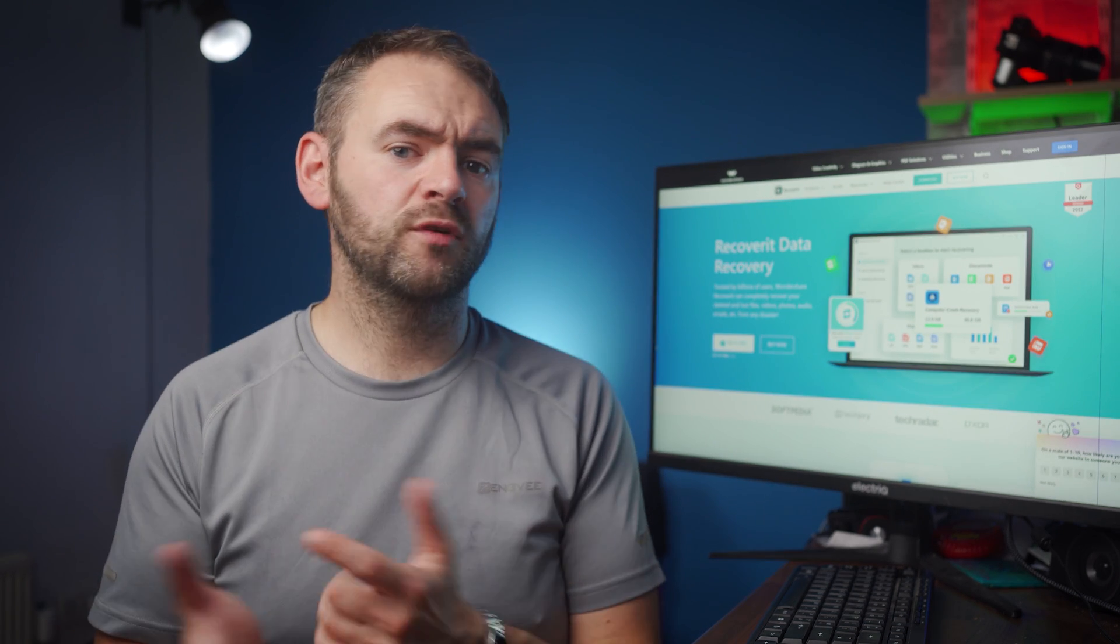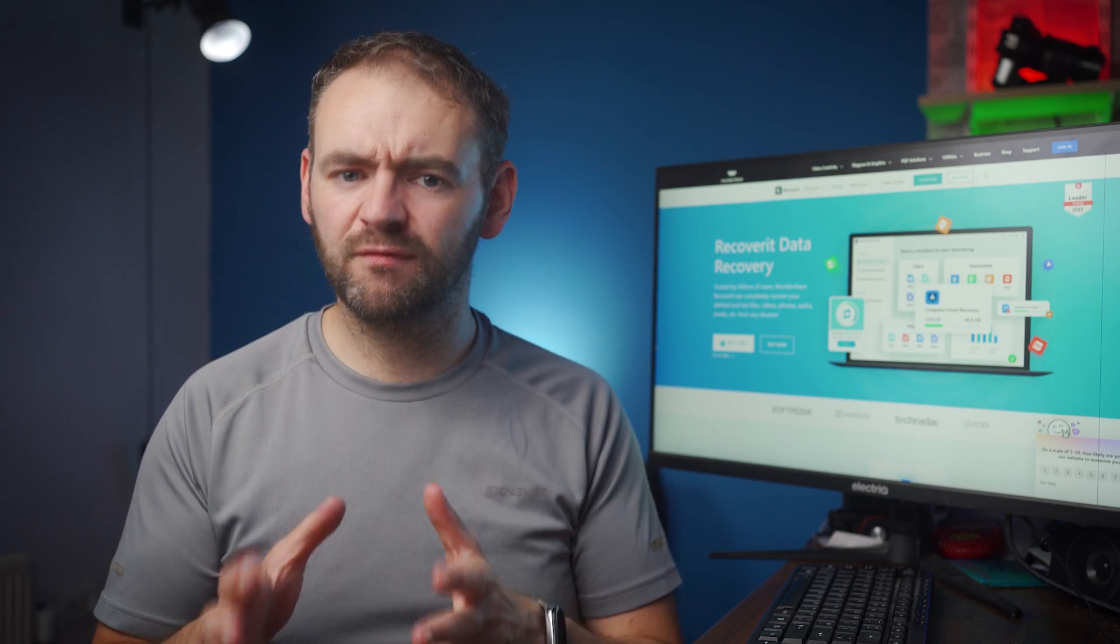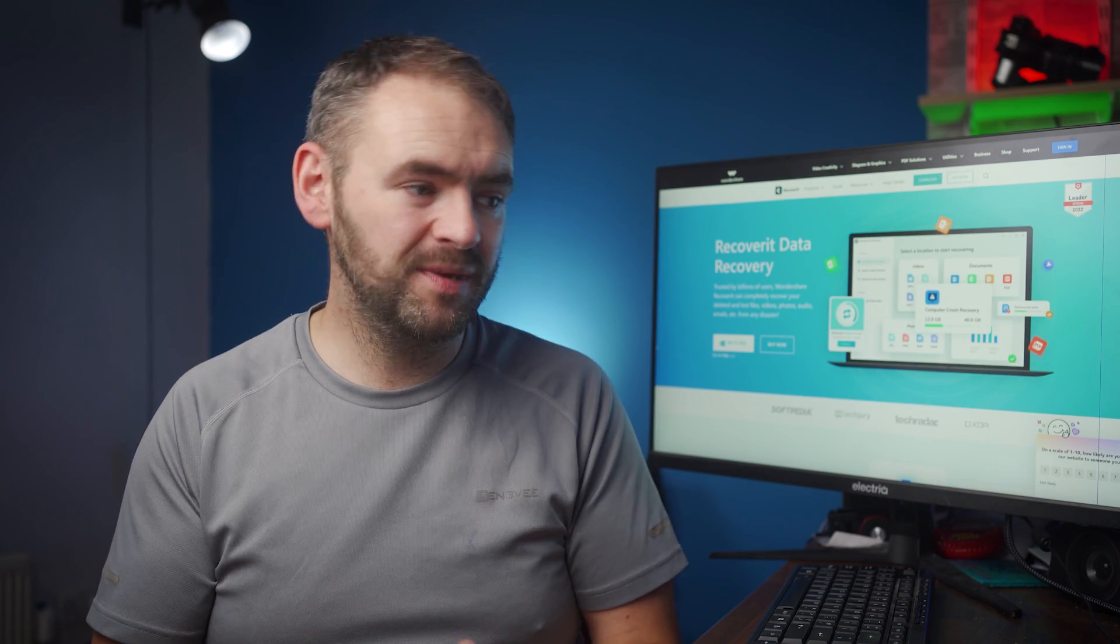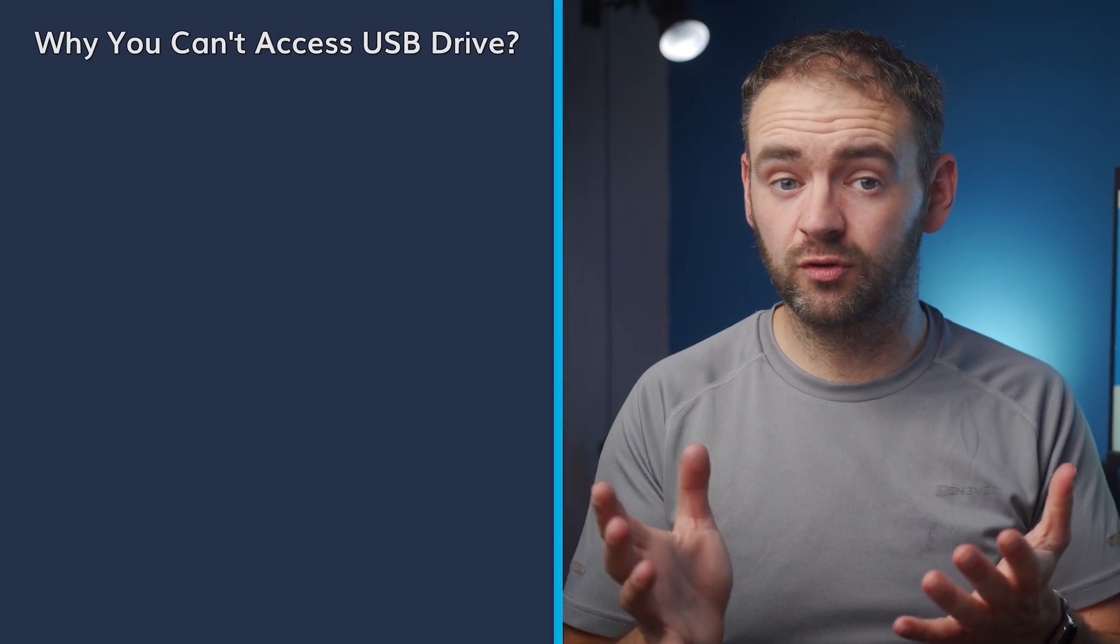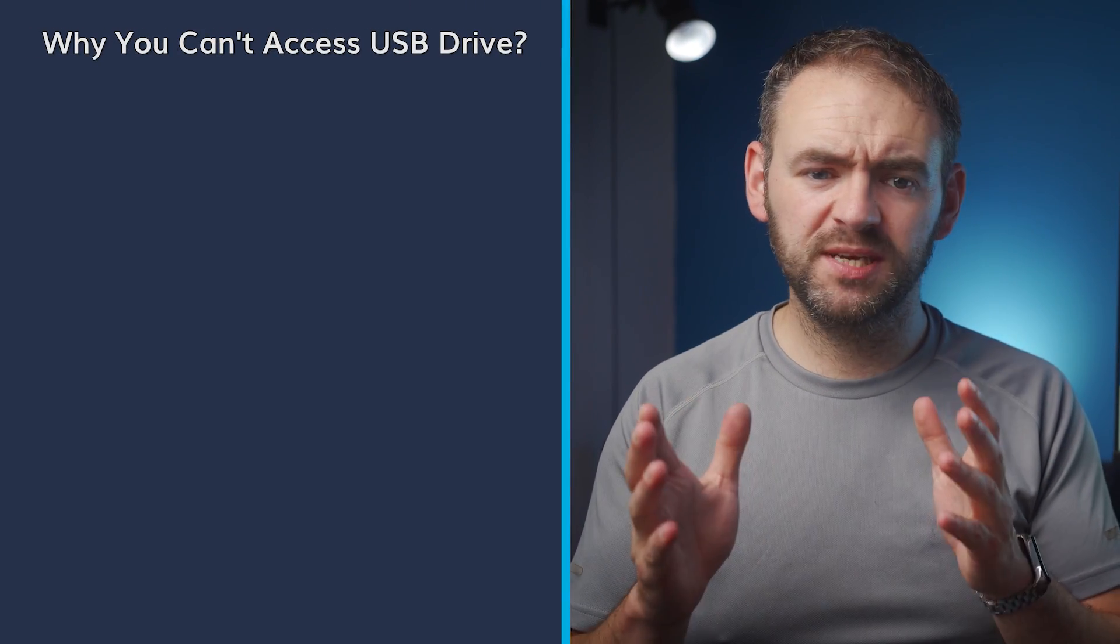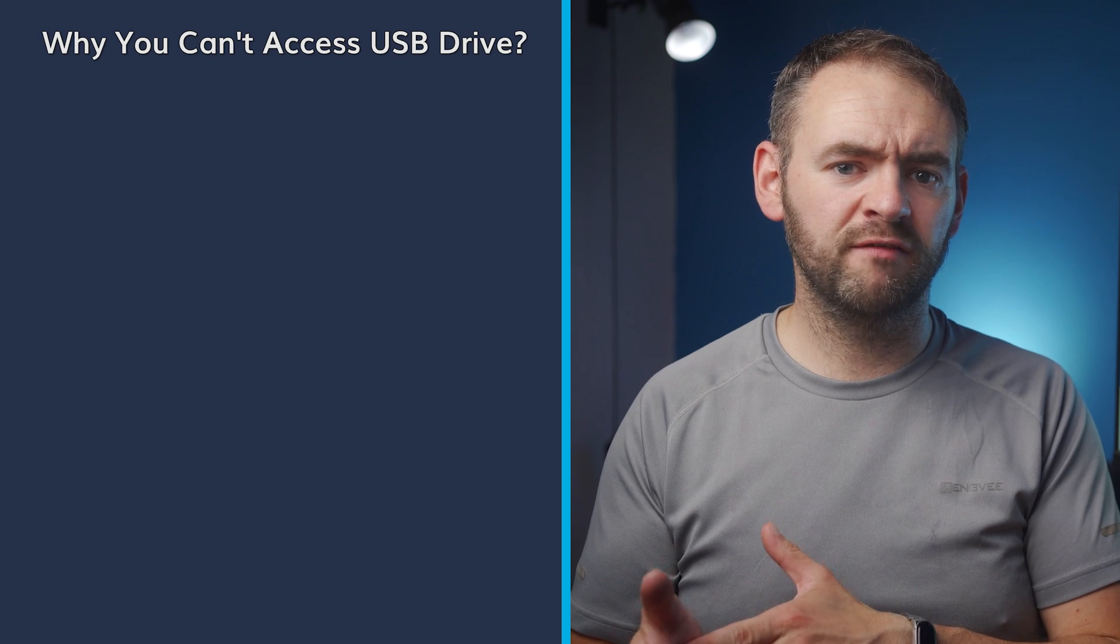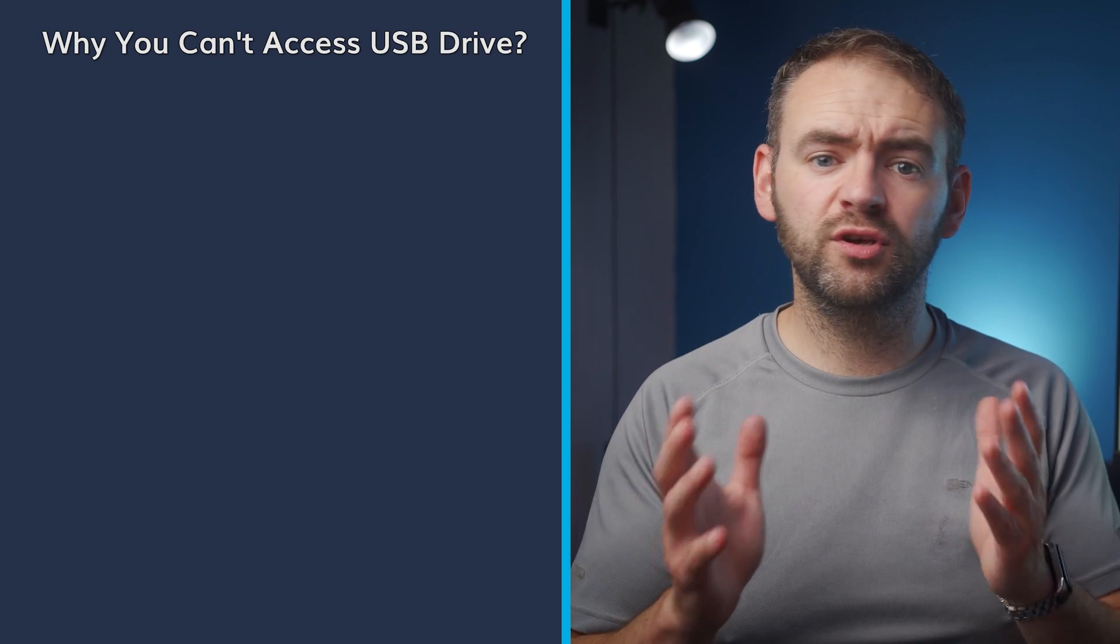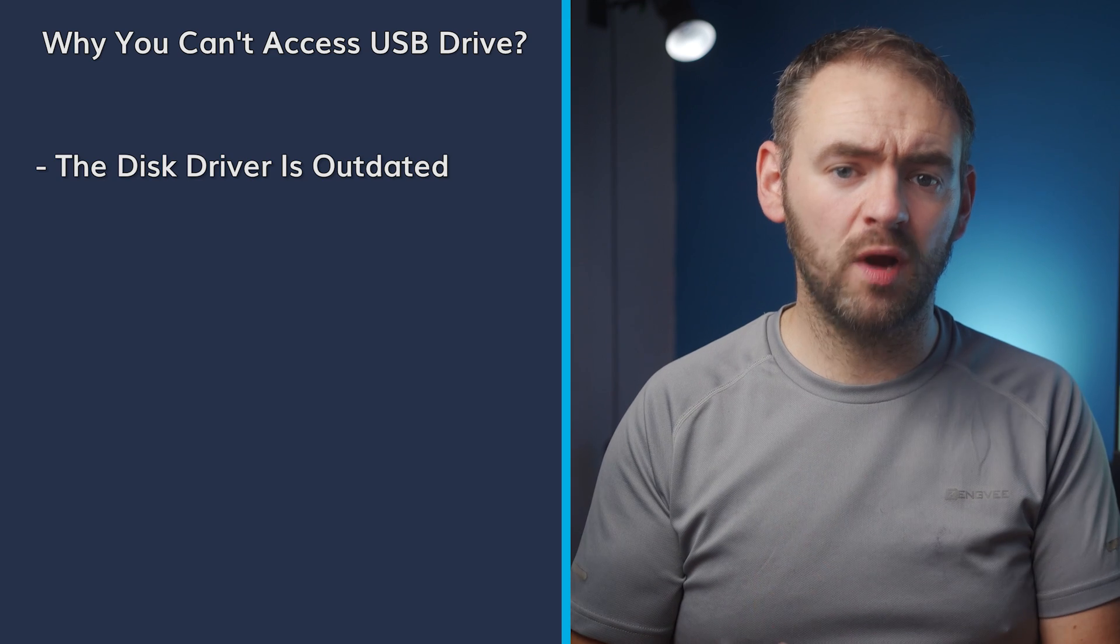Now first of all, let's understand why you're unable to access a USB flash drive on your system. As mentioned at the beginning of the video, there are several factors that can make USB drives inaccessible, which means that there isn't a primary root cause to the problem. In general, here are some of the reasons why you can't open a USB drive on your computer. In case your PC recognizes the USB drive but you're unable to access it, it's quite possible that you're dealing with outdated disk drivers.